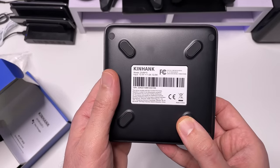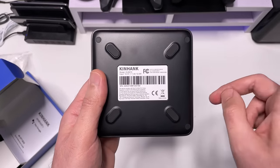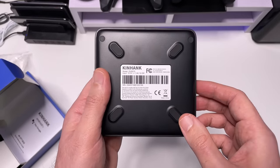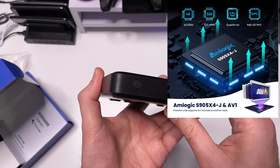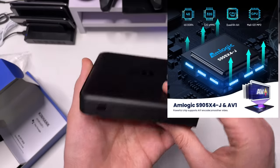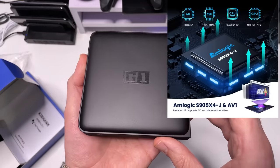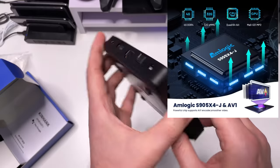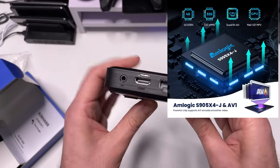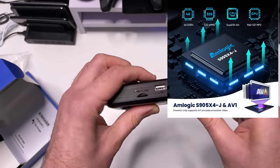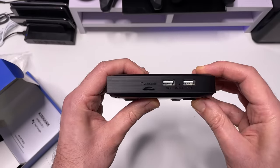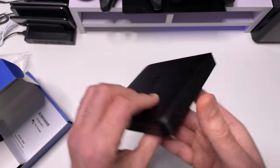And underneath that we have some ventilation. I will put the specs up on the screen, but you can see, guys, with all of those certifications, with the Dolby Atmos, Dolby Vision, with 4K Netflix, this box really seems to have everything already built in.